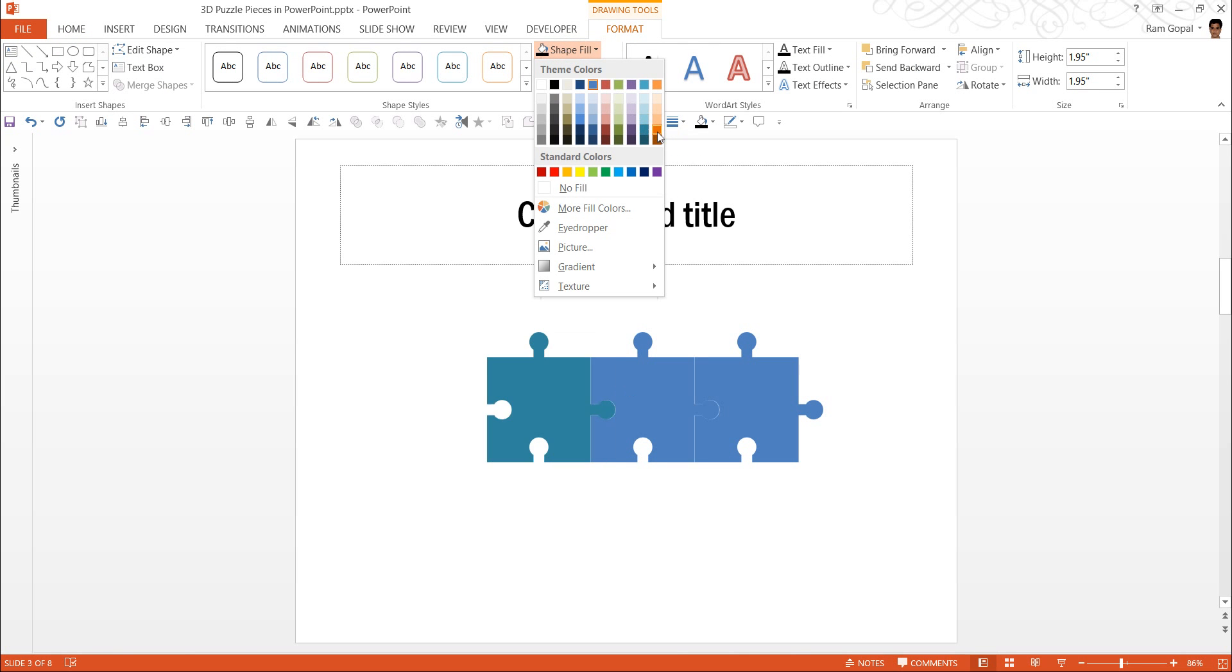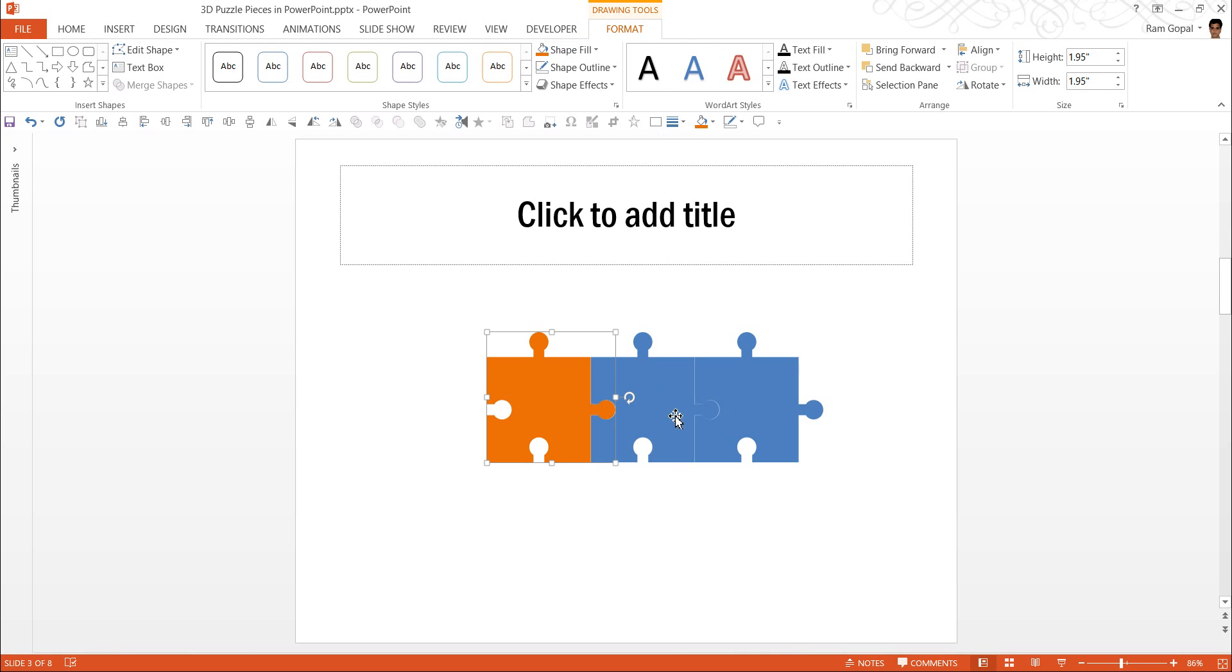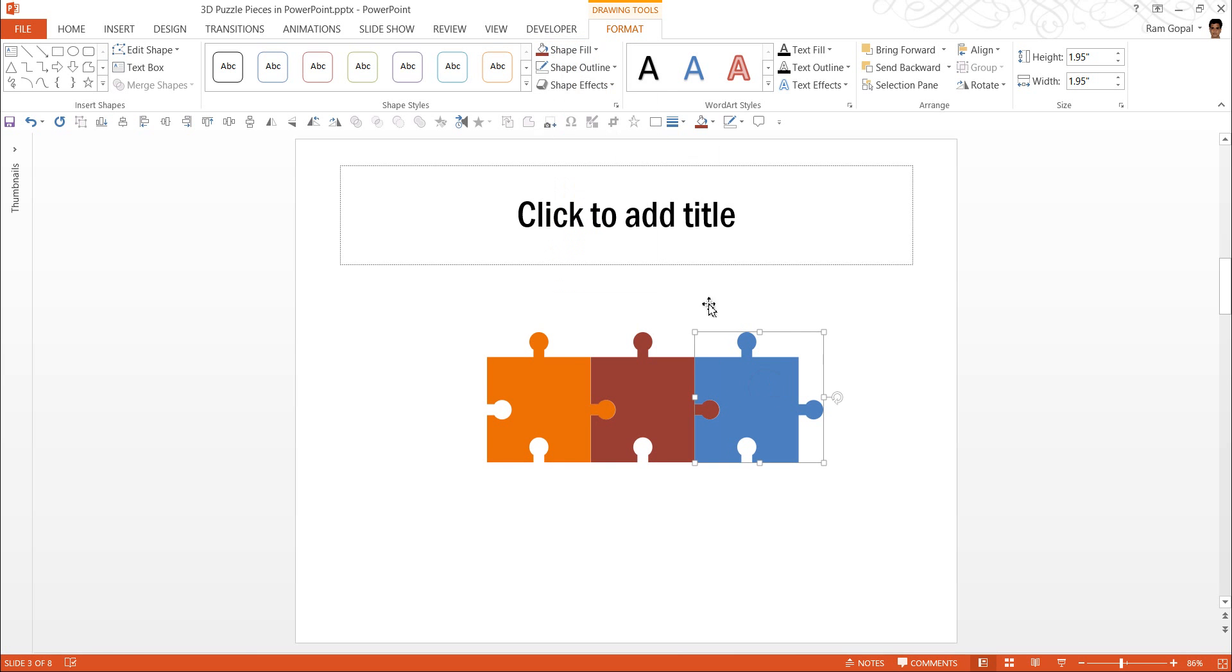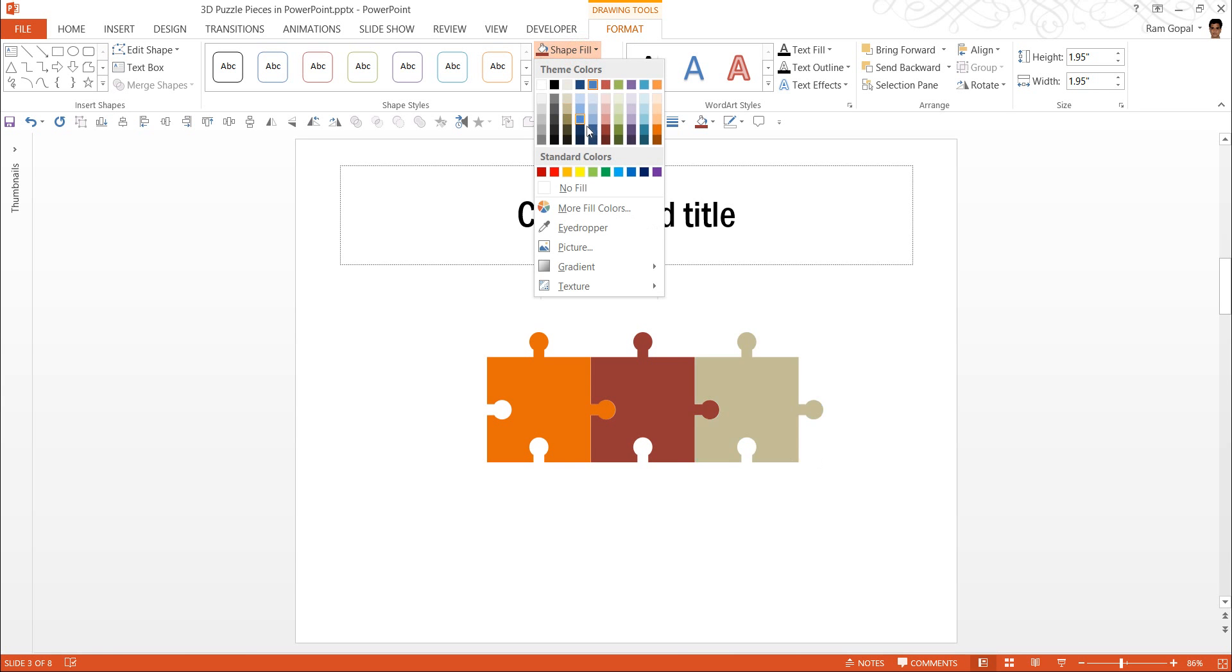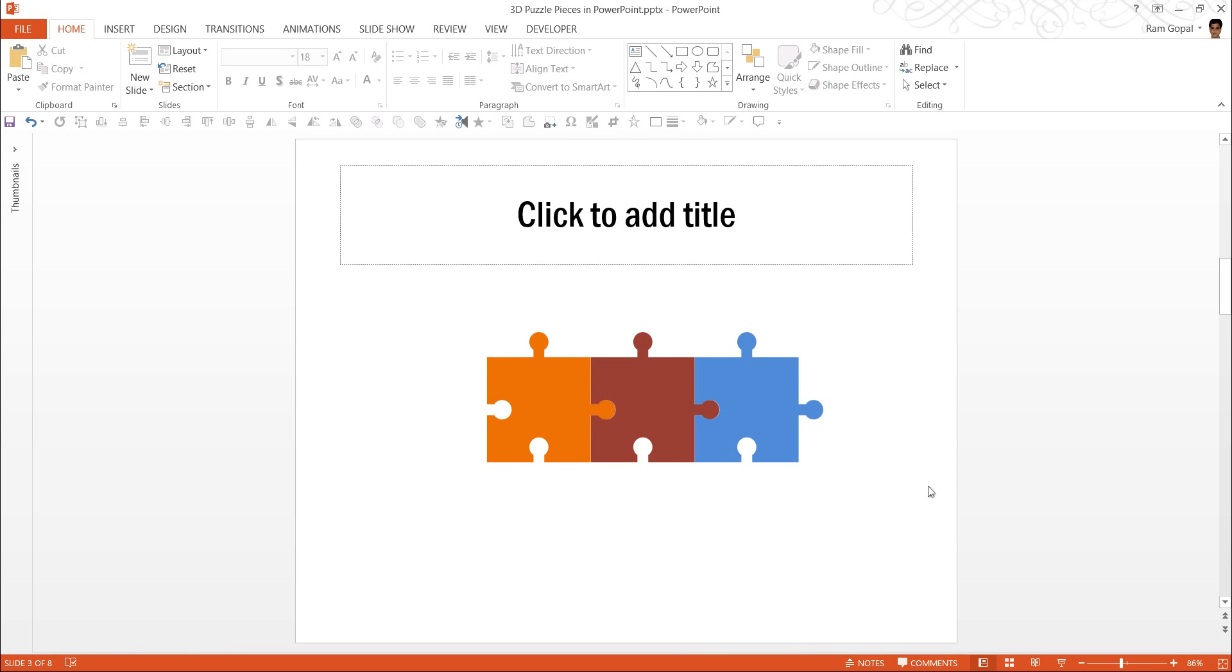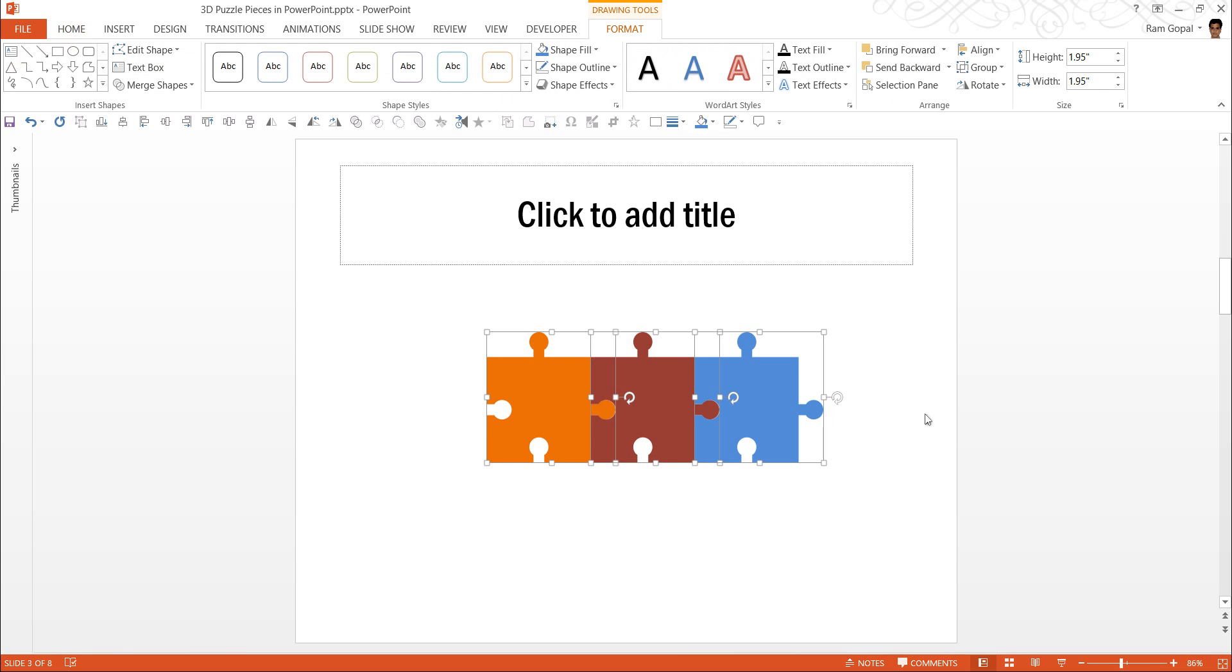For distinction, I am going to give different colors for these shapes. For the first one, I am going to give an orange color. For the second one, I am going to give a red color. For the third one, I am going to give a blue color. Now I have these three shapes created. I am going to select all of them and press Ctrl G to group them.